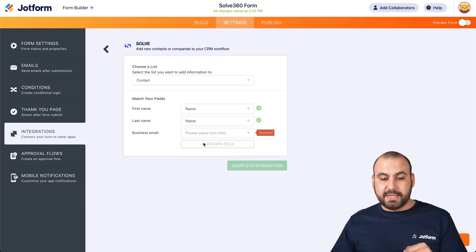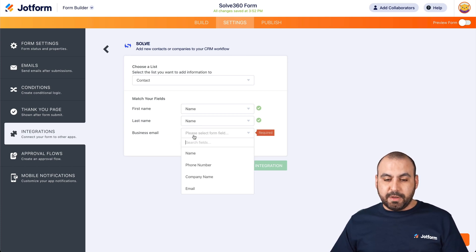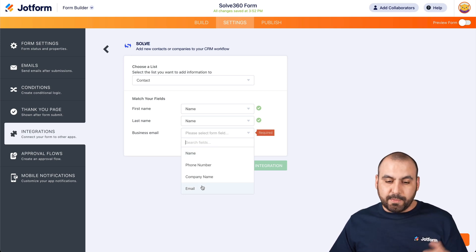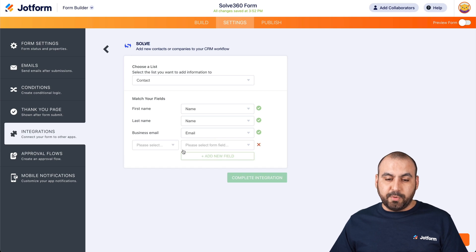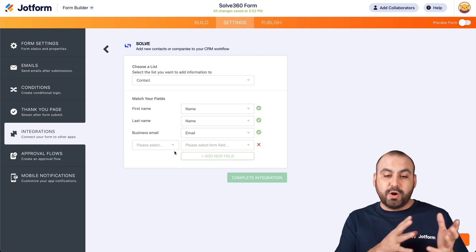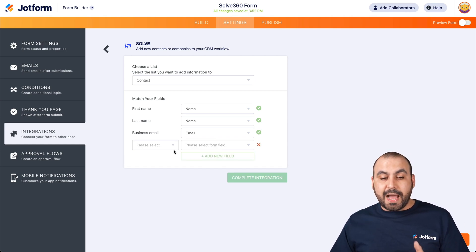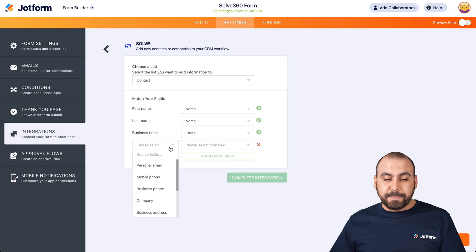Again, we're going to select name, the business email. In this case, we're just asking for the email, but we'll say it's the email. If we could add more fields, so for example, if I have more elements on my form, I could tie those to solve.